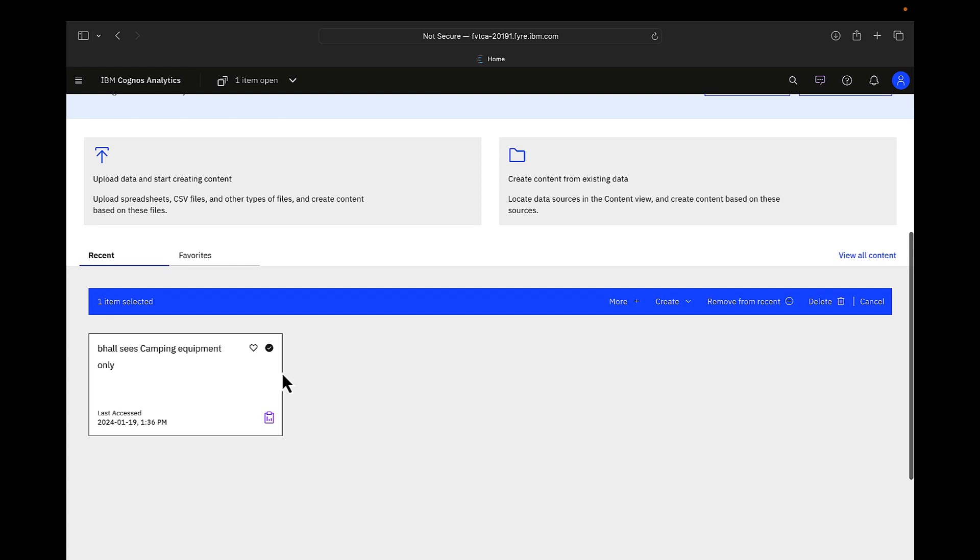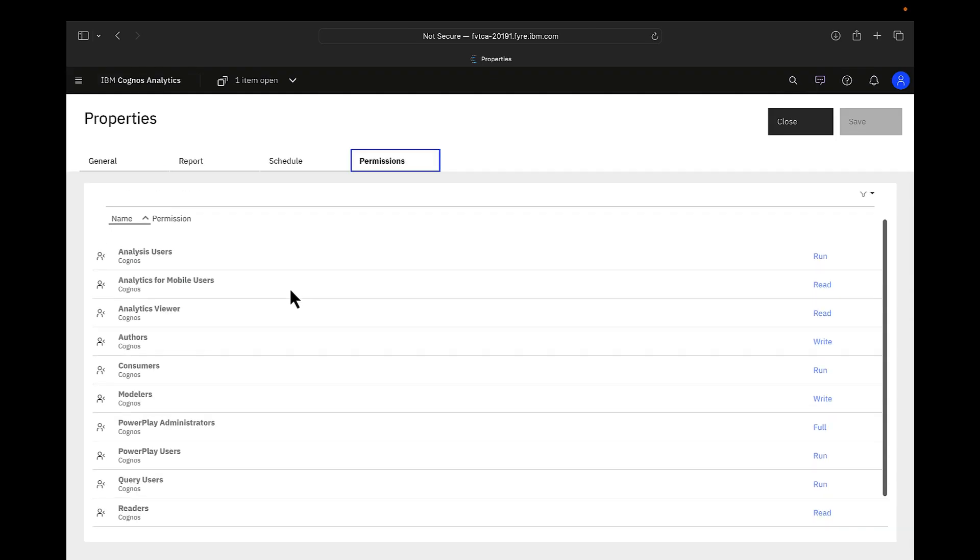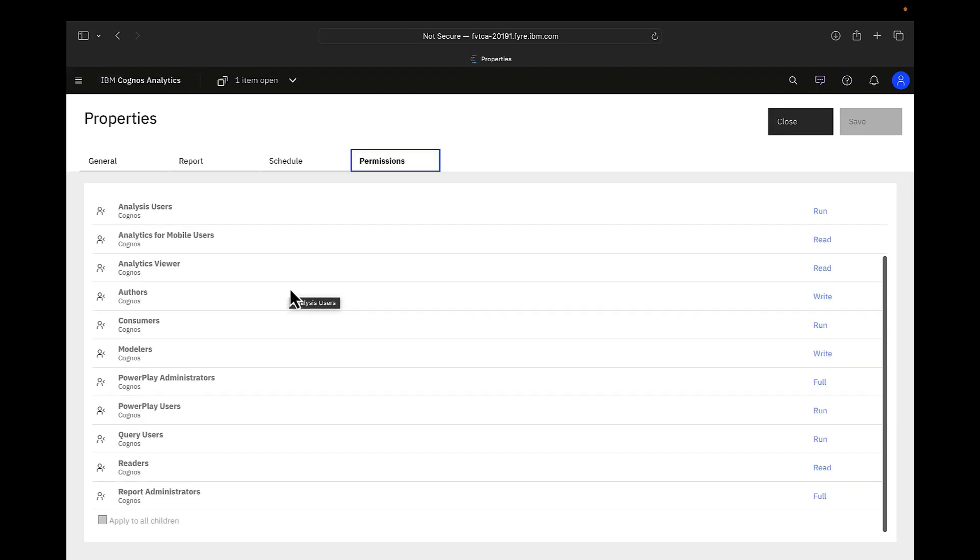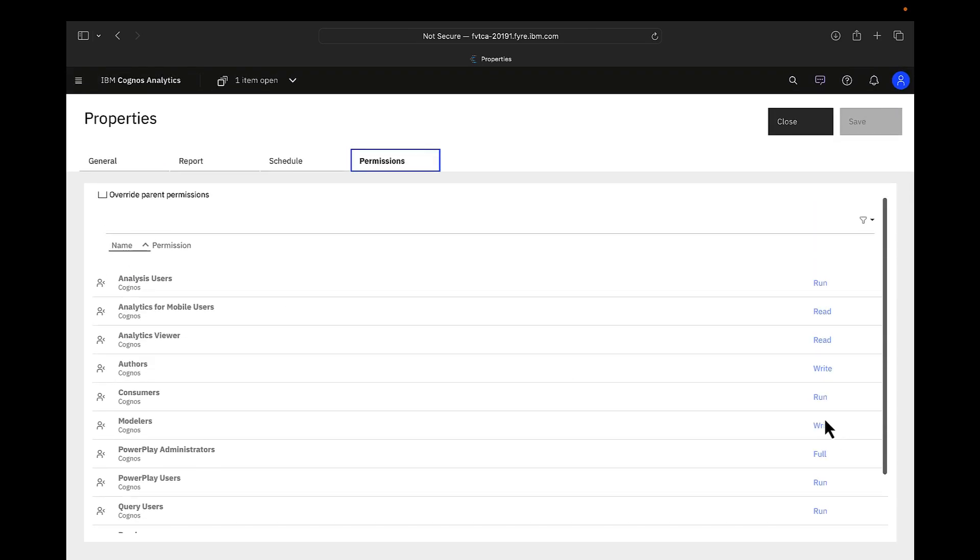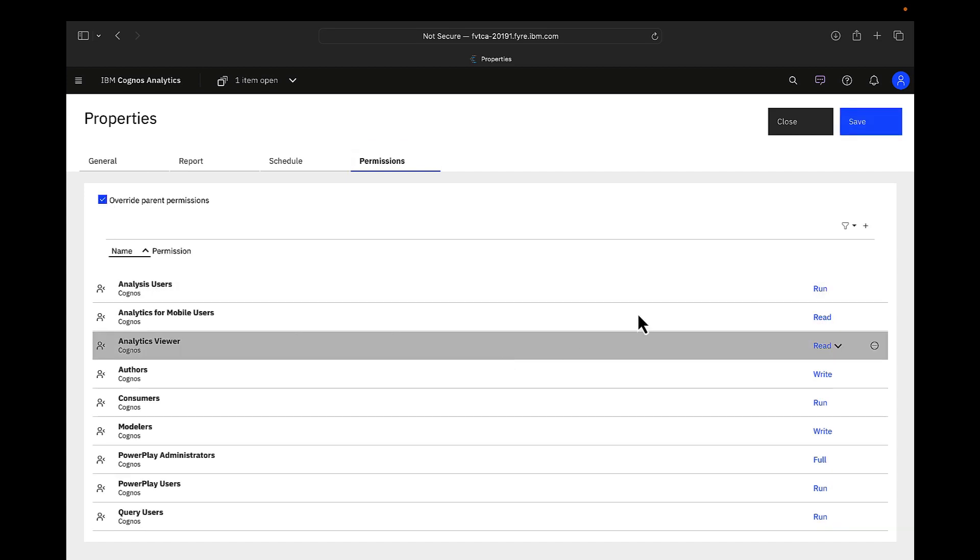Report authors and report users can also set permissions at the report level. You can click on the properties, navigate to permissions, and you can see all these users have permission taken from its parent. You have access to override parent's permissions.